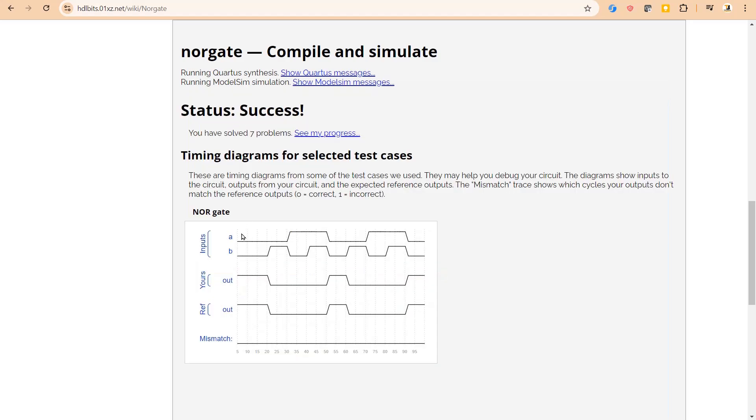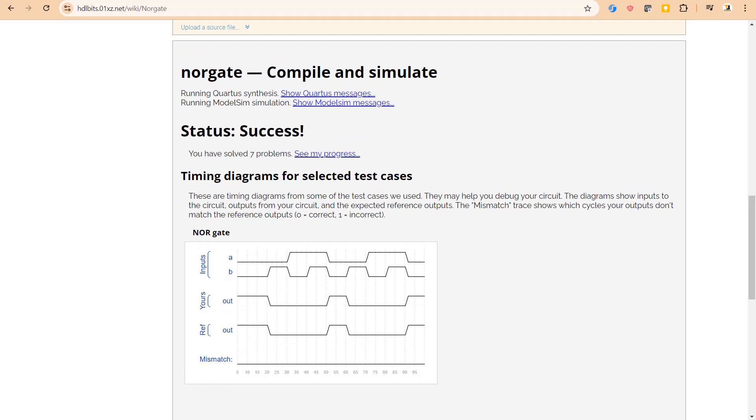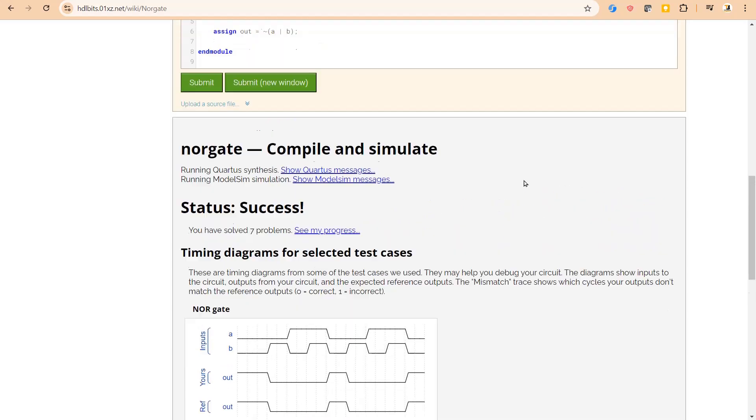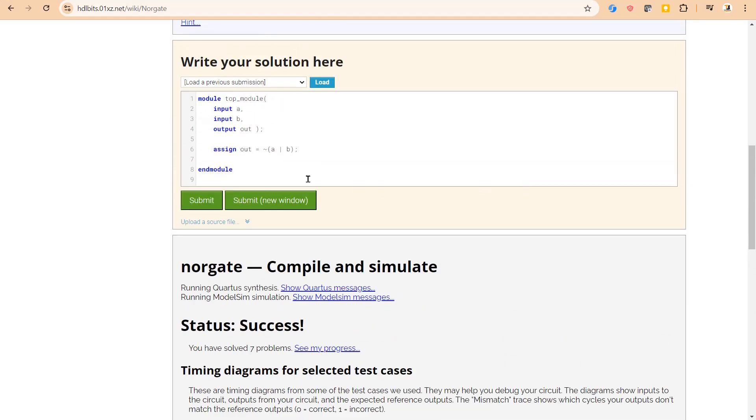Success! So our output is matching with the reference output. Friend, one more important thing I want to tell you here also. So instead of putting single pipe, if I put double pipe to implement this OR gate, let us see the results. Let me submit it.